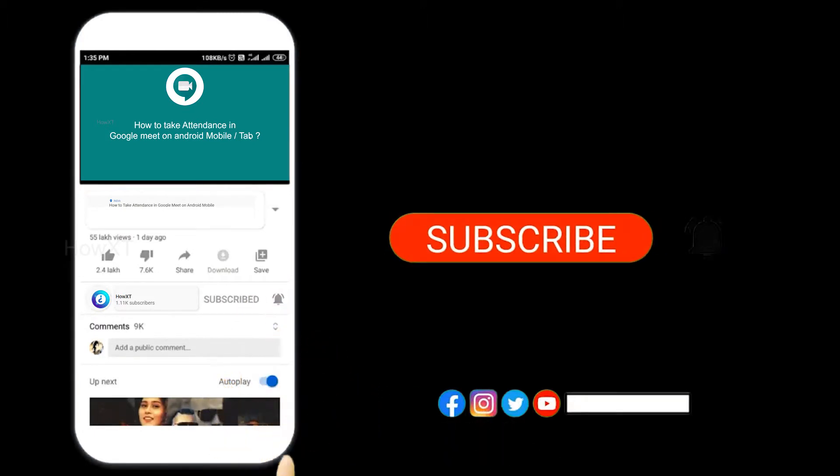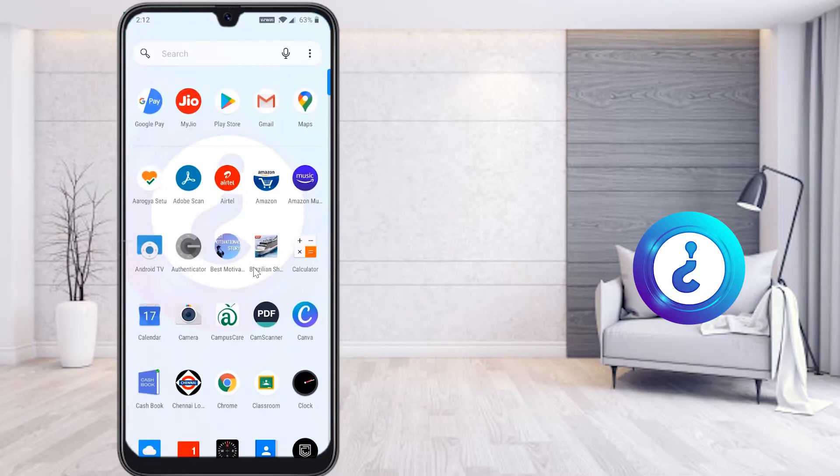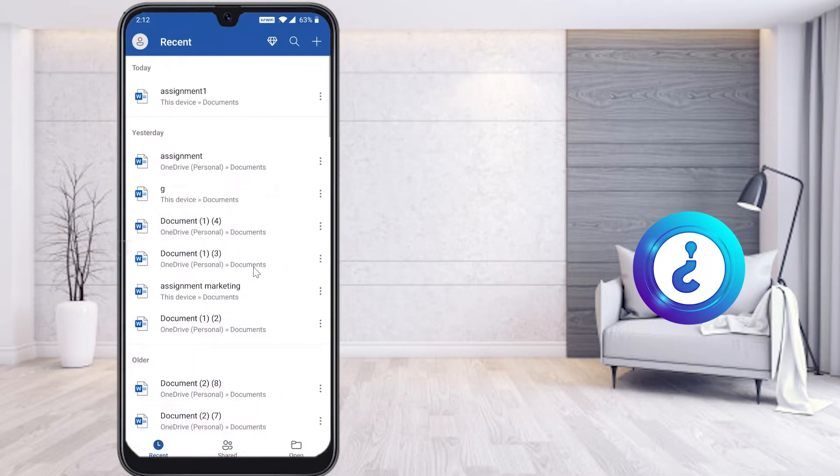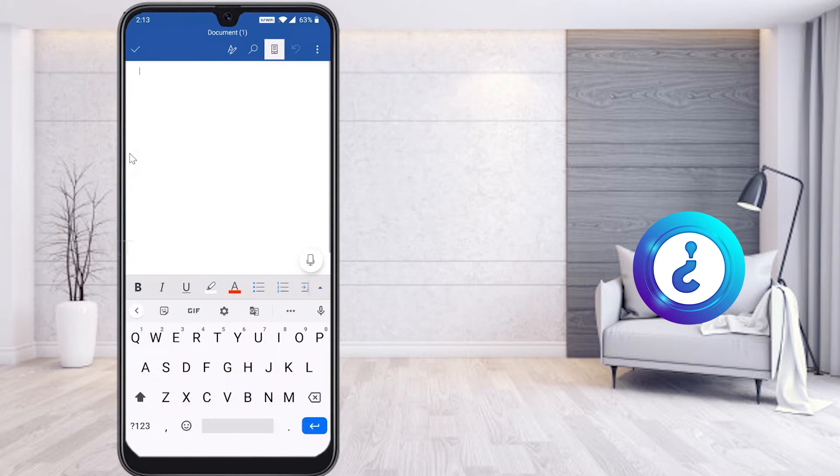From my mobile, I just opened the Word application. I would like to create a new assignment for my school or college project. On the top right inside corner, you will find a plus button. Just click the button and click the blank document.